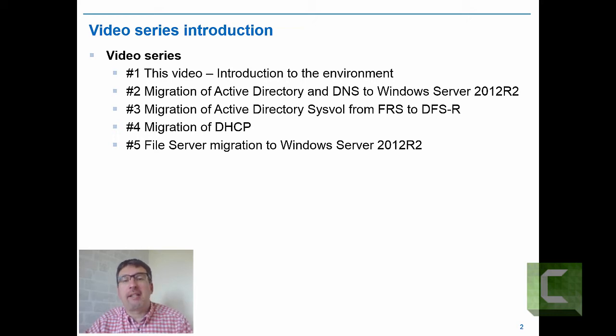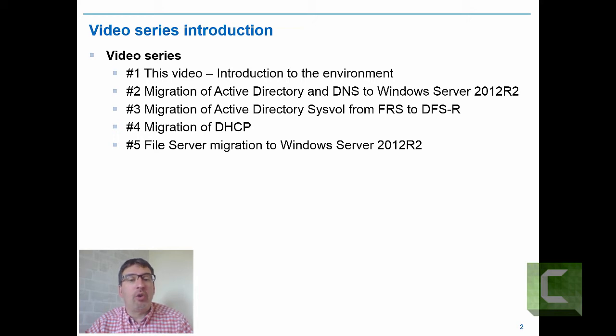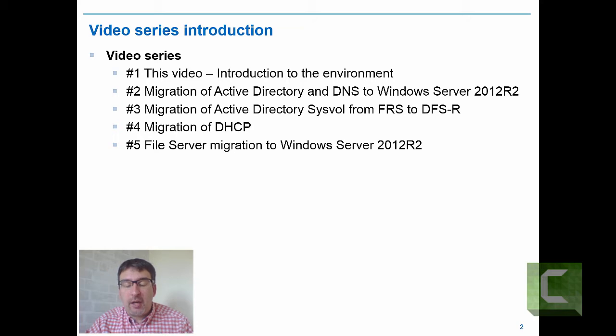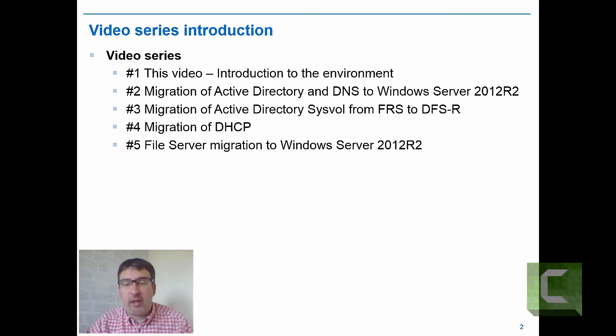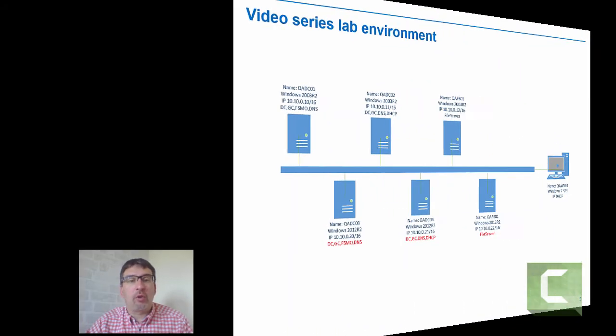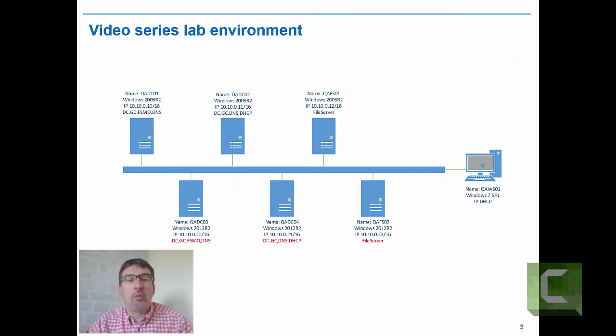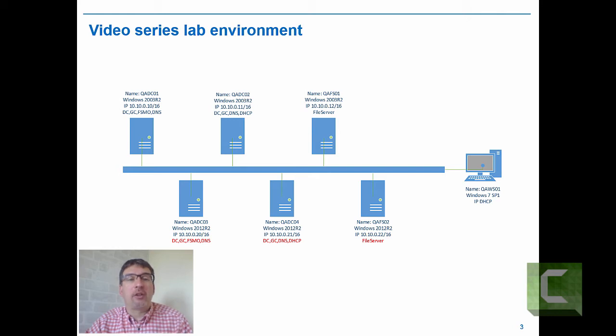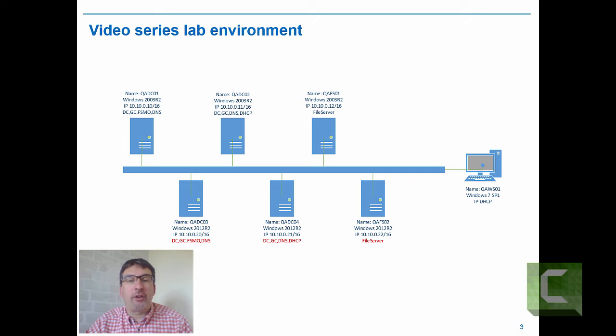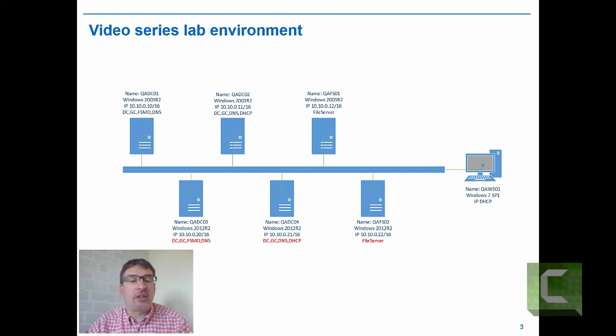We'll then look at migrating DHCP in video four, and then a basic file server migration. This video is a precursor to all the other videos because I wanted to highlight what the lab environment looks like. The lab environment above the line shows the Windows Server 2003 R2 systems, below the line are the destination systems running Windows Server 2012.